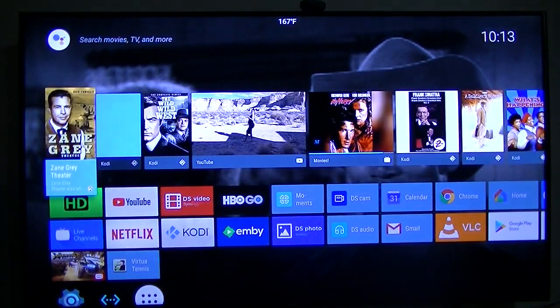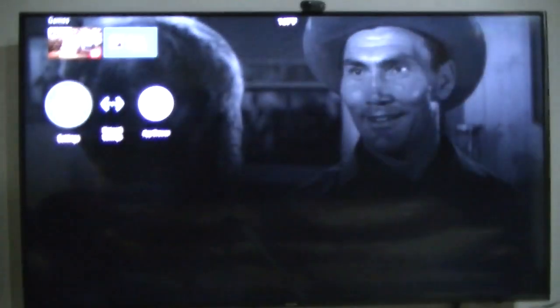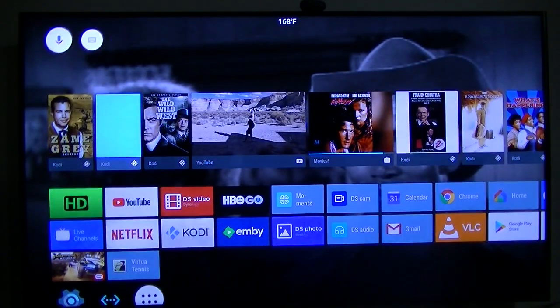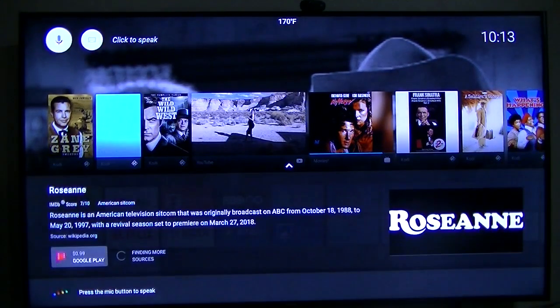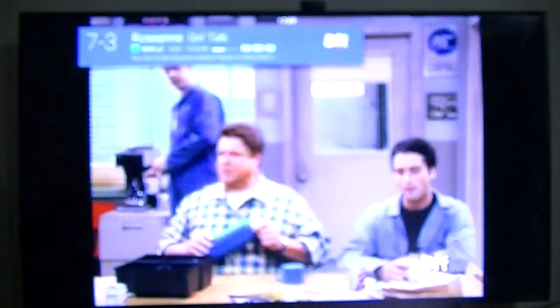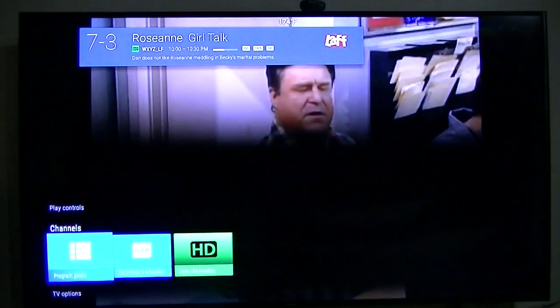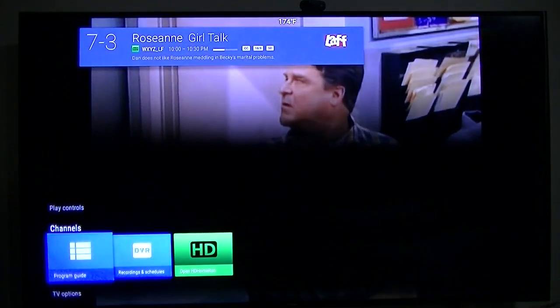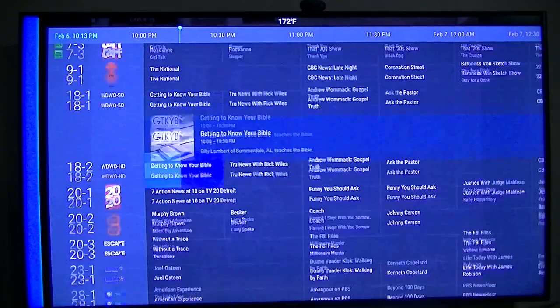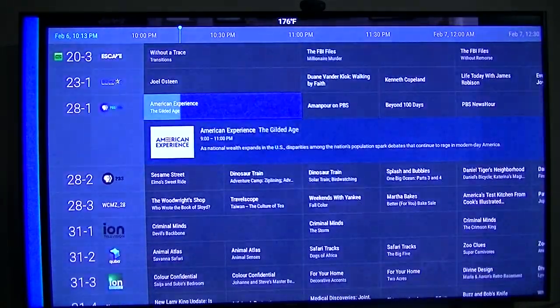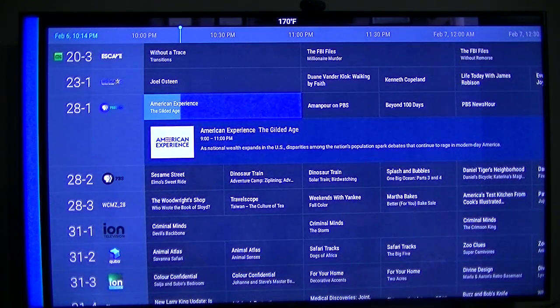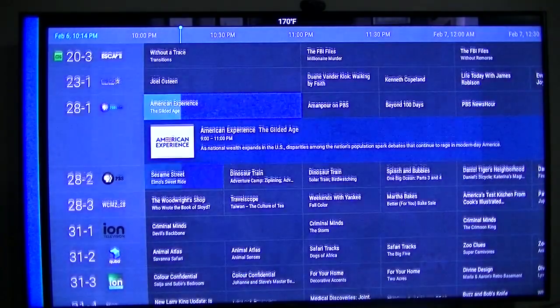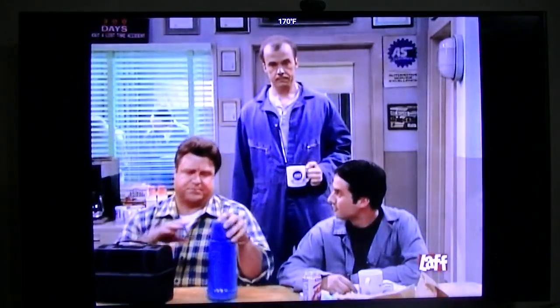But anyway, the other thing, if I want to watch Roseanne. What app do you want to use? This is live channels. This is part of Android 7, I believe. Maybe it came out with Android 6, but it's definitely Android 7, because that's what I'm running right now.